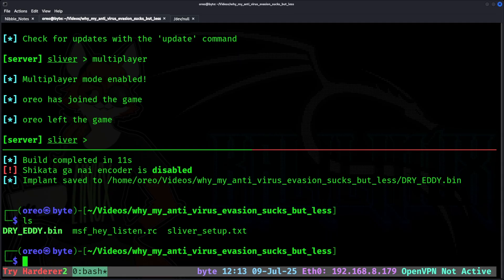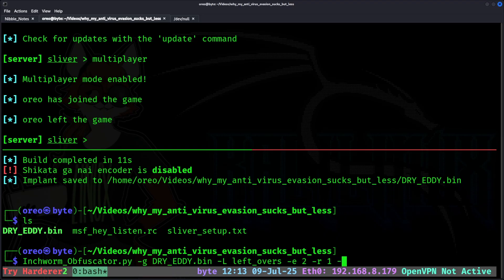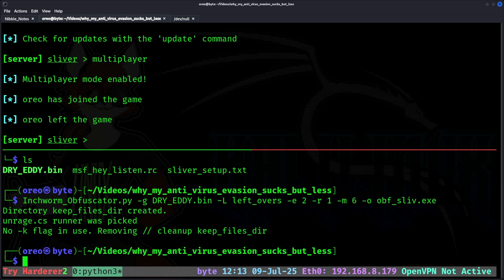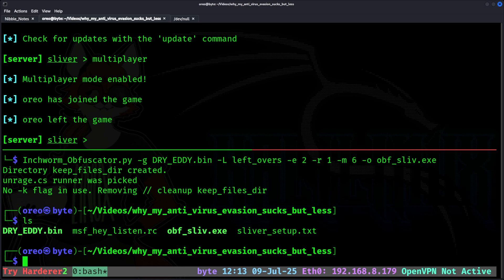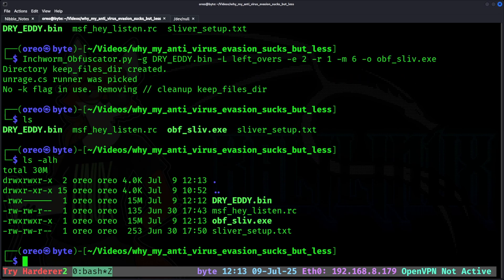First handling the raw shellcode payload. Inchworm obfuscator, dash G for our raw payload. And then we'll just do leftovers as a funny string. Encoder 2, router 1, and then mixin 6. We'll output it as obfuscator sliv.exe. And as we can see, even though if we look at the size of all the files, our bin file is 15 megabytes, and it's still compiled.